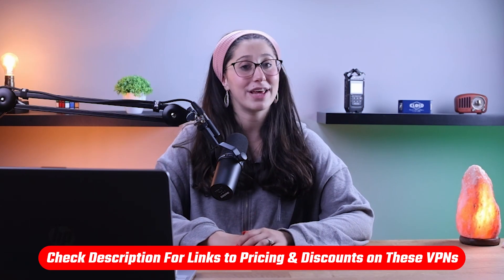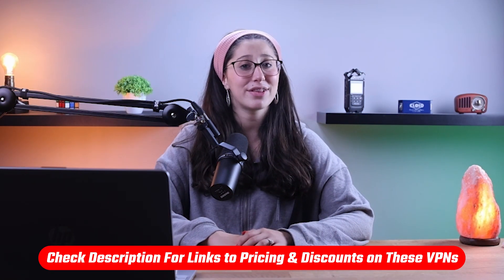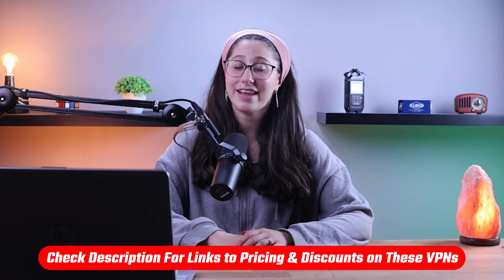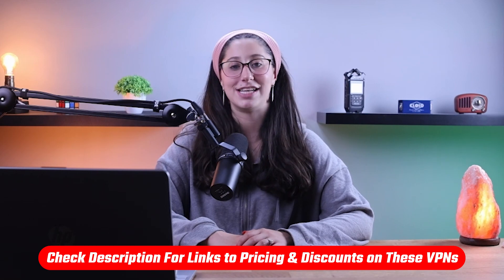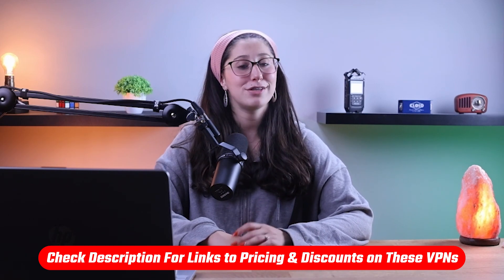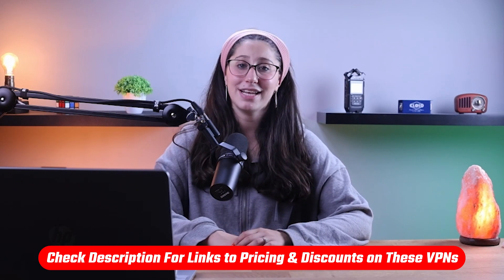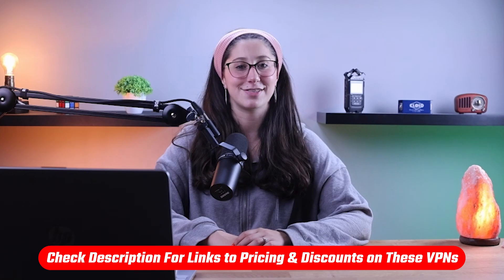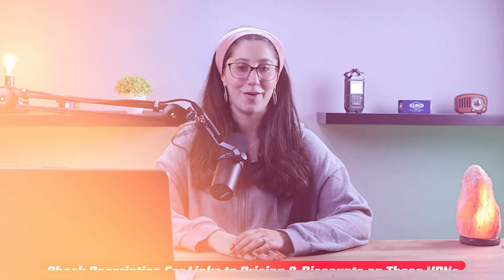If at any point in this video you'd like to check out any of the VPNs that I mentioned today, you'll find all the useful links, including discounts, in the description down below.